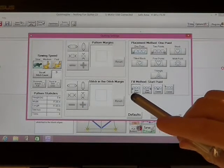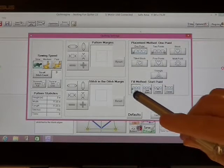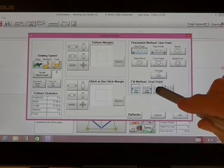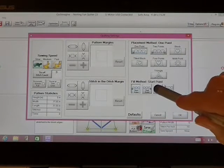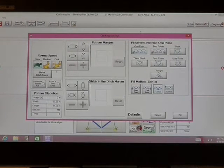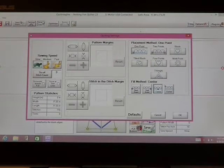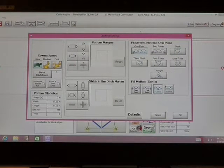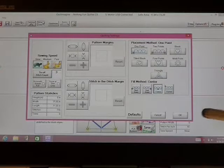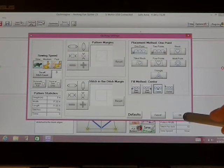Down here under fill method, my start point is going to be center. That way it will evenly place my basting line between the left and right hand side of the quilt top and tap OK.